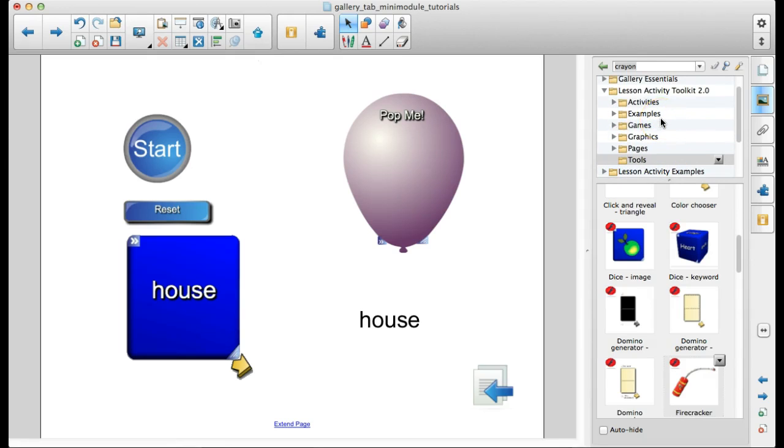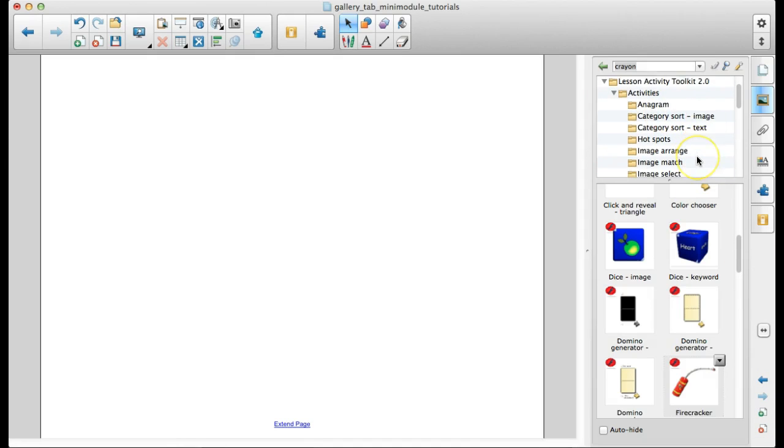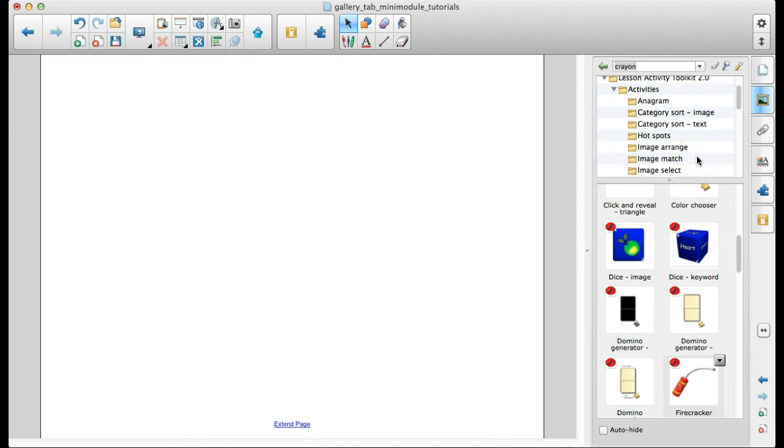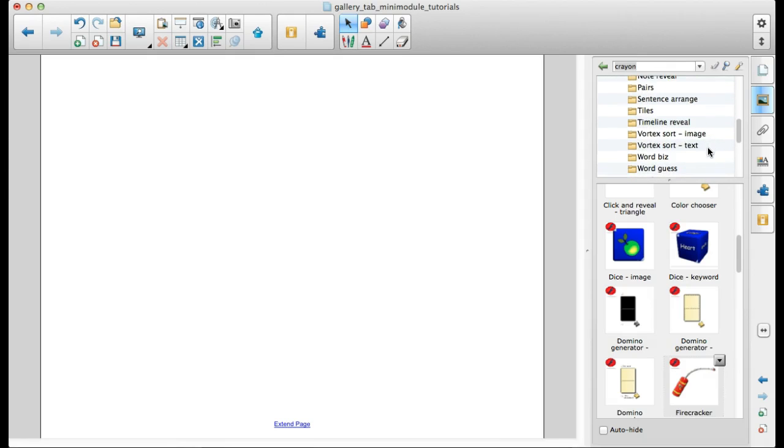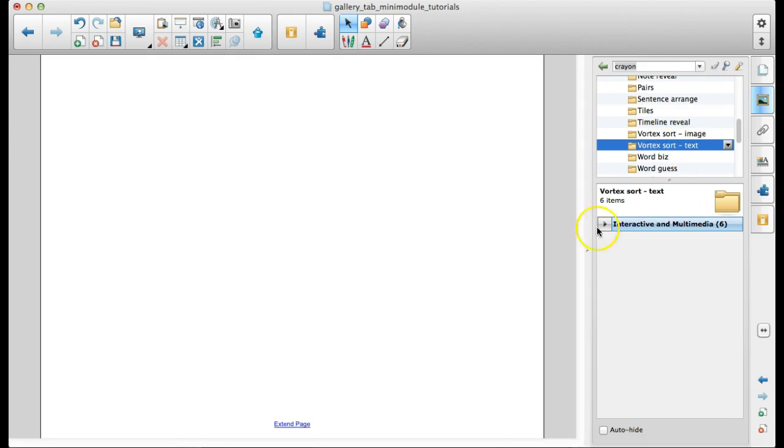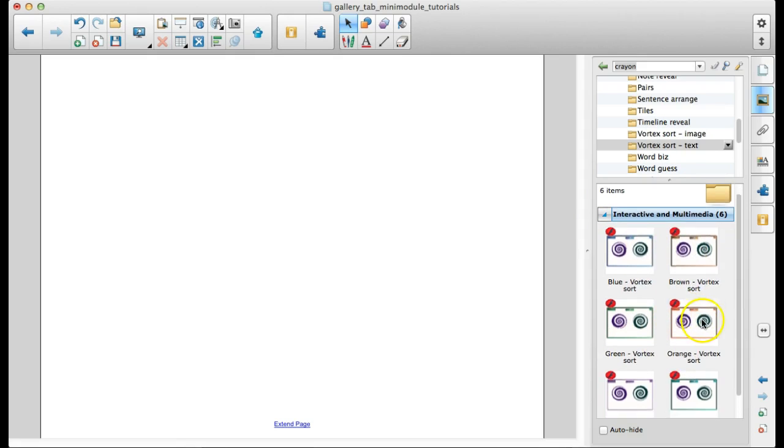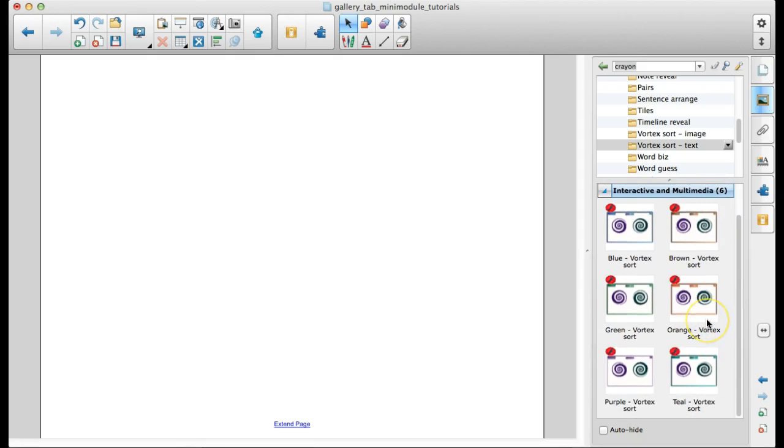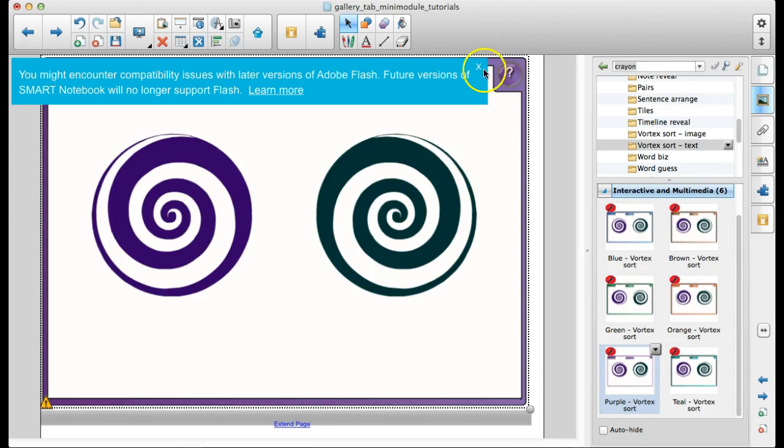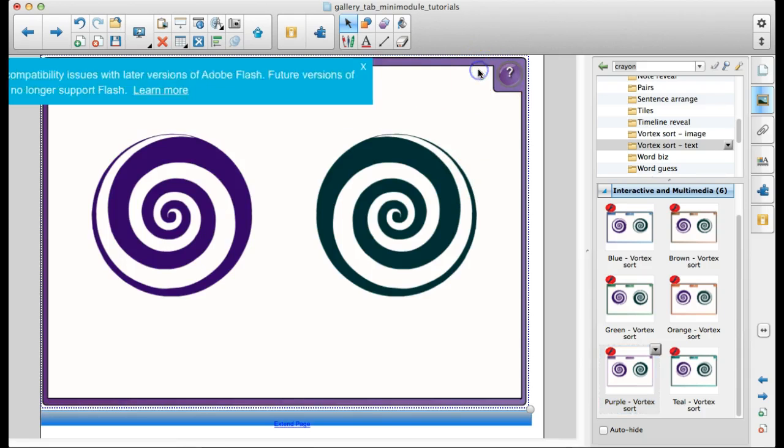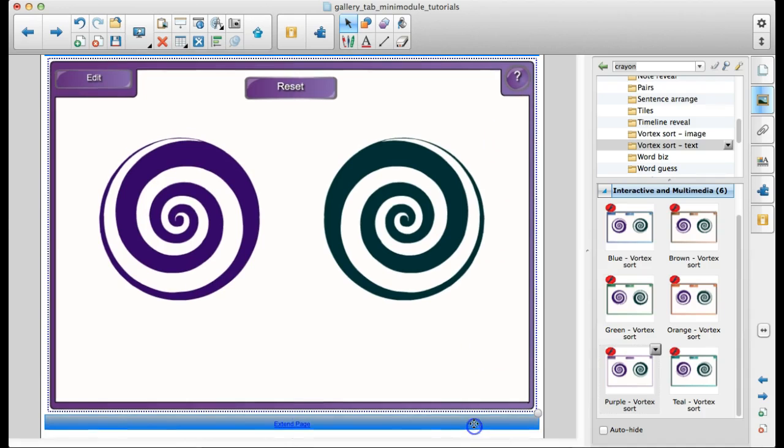Let's look at, let me add a new page here. So, to edit an activity, let's do a category sort. The kid's favorite is actually the vortex sort. So I'm going to bring in a vortex sort with text. And all of these are the same. The only differences are the colors. So if you've got a color scheme going in your lessons, you can stick with that. I'm not sure why I'm getting this error message here.